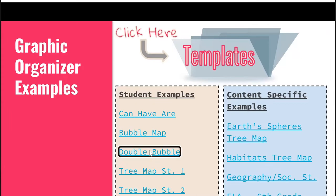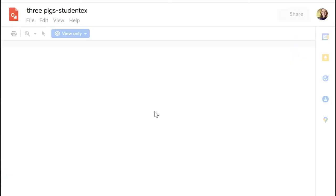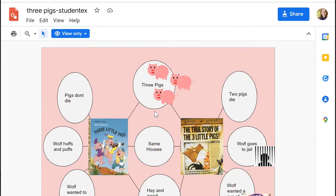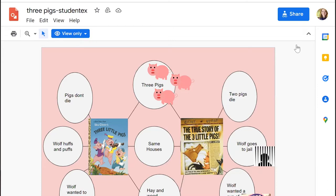Another very popular Thinking Map is the double bubble. If you haven't heard of it, it's like a Venn diagram, but I'm a fan of the double bubble because it allows more space — in a Venn diagram the overlapping section is limited. Students can add more circles and connected lines show relationships to the main topic. This example compared The Three Little Pigs to The True Story of the Three Little Pigs — a lesson I've done from first through sixth grade.